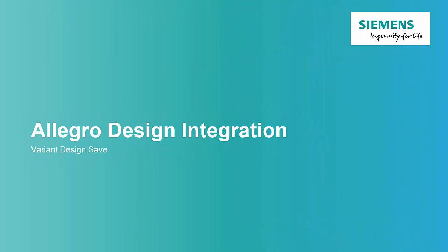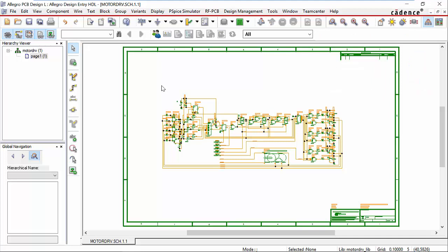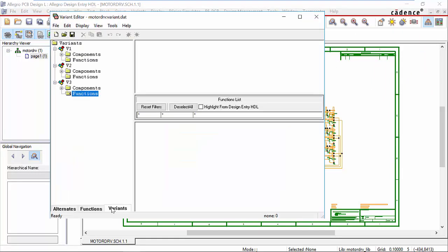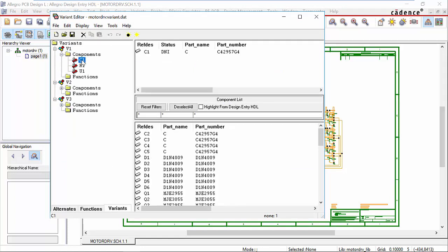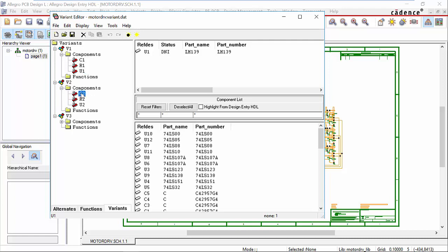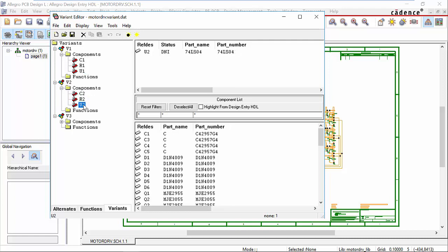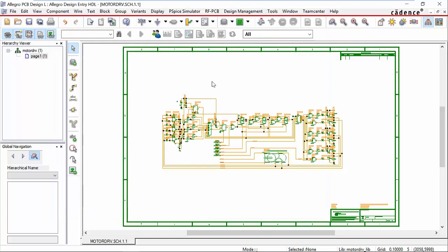In this section, we'll be showing our capabilities for saving variant designs. Within Allegro design entry, we have a design open. If we look at our variant editor, we can see three variants: V1, V2, V3. We've got components with do-not-populate conditions applied to them — C1, R1, and U1 for one variant; C2, R2, U2 for another; and C3, R3, U3 for the third. So some simple variant conditions and three variants.